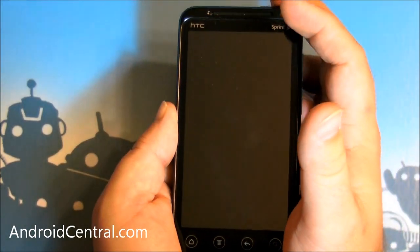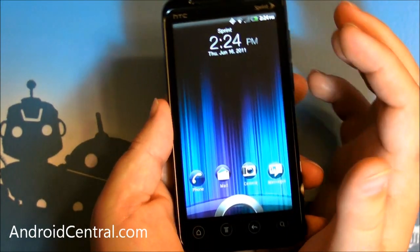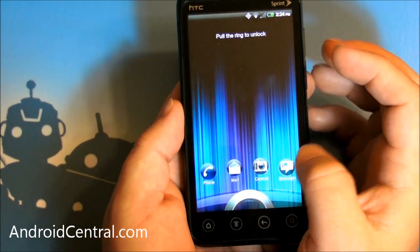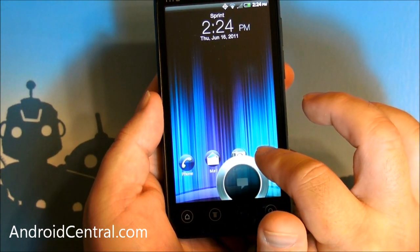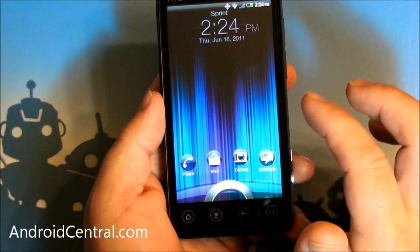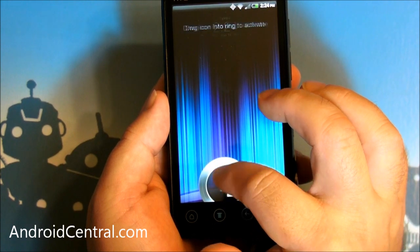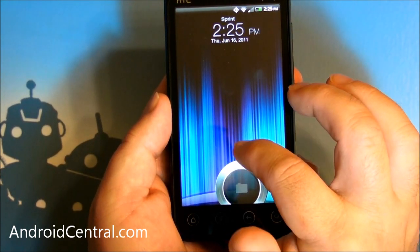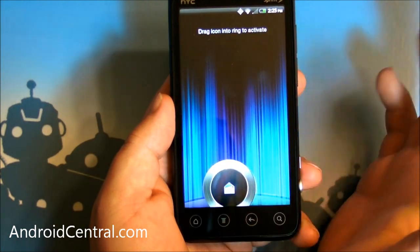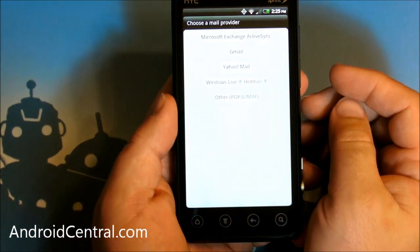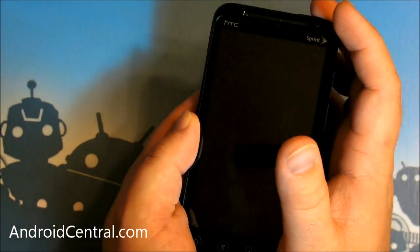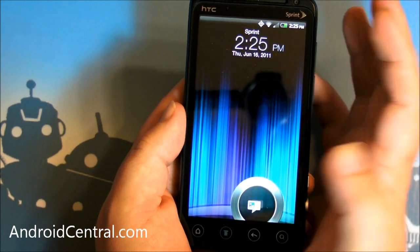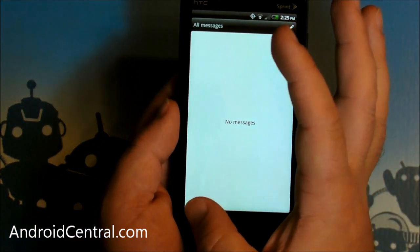This lock screen actually does a good bit more, and this is the part that I really, really like. You've got these four icons down on the bottom — press one and the ring magically moves toward it. You take one of these icons, drag it into the ring, let go, and it opens up the app. So that's the stock mail app in Sense. You can do it with the text messaging app — same thing.